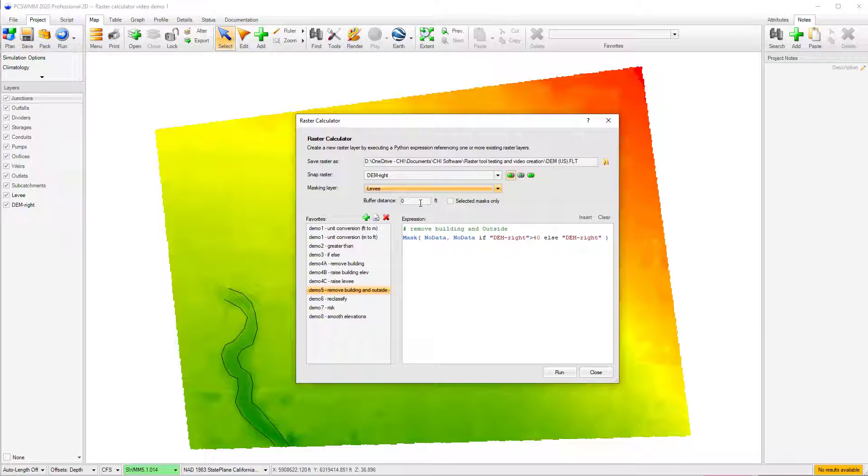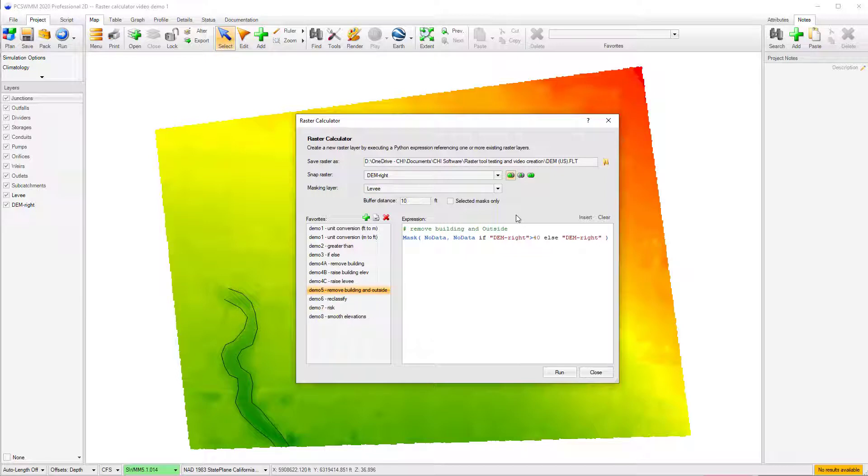A buffer distance can also be applied to the masking layer, increasing or decreasing the size of the mask. When using a buffer, the operation applies to the buffer polygon, as opposed to the masking objects.